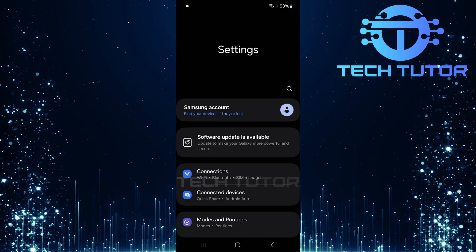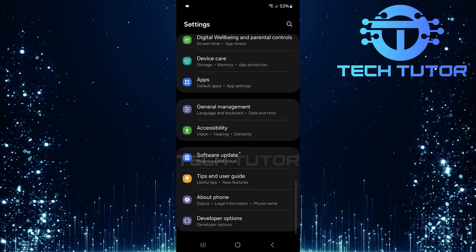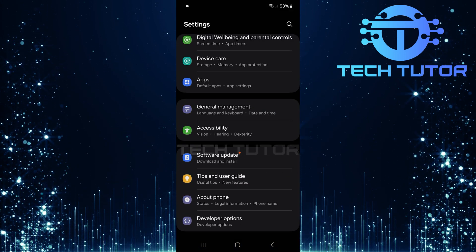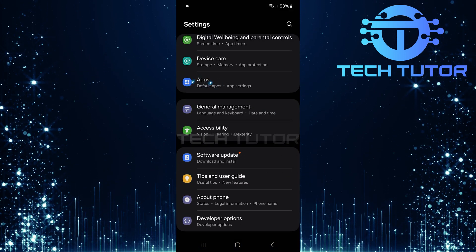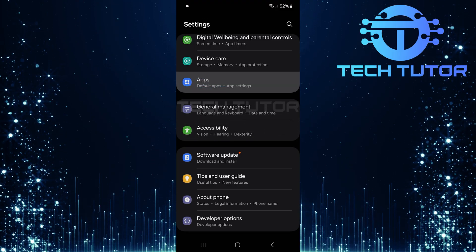Once you're in the settings page, scroll down until you find an option labeled apps. Tap on apps to proceed.